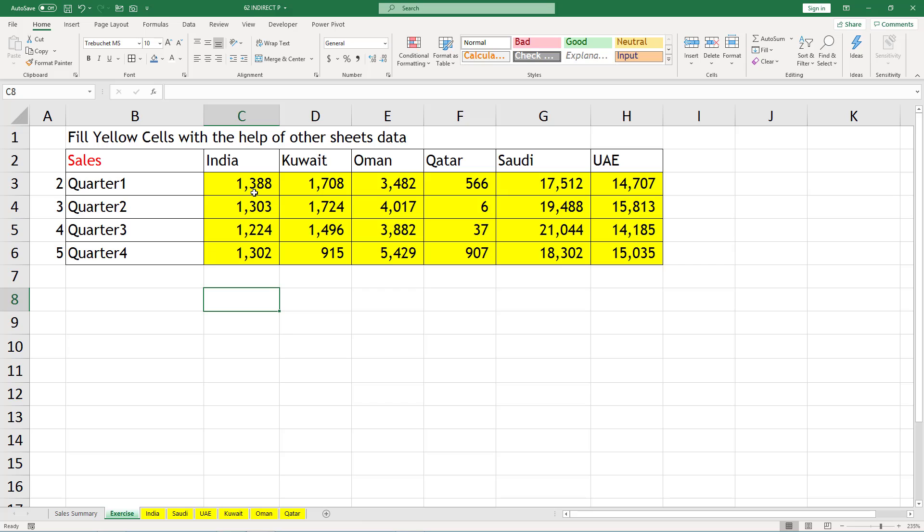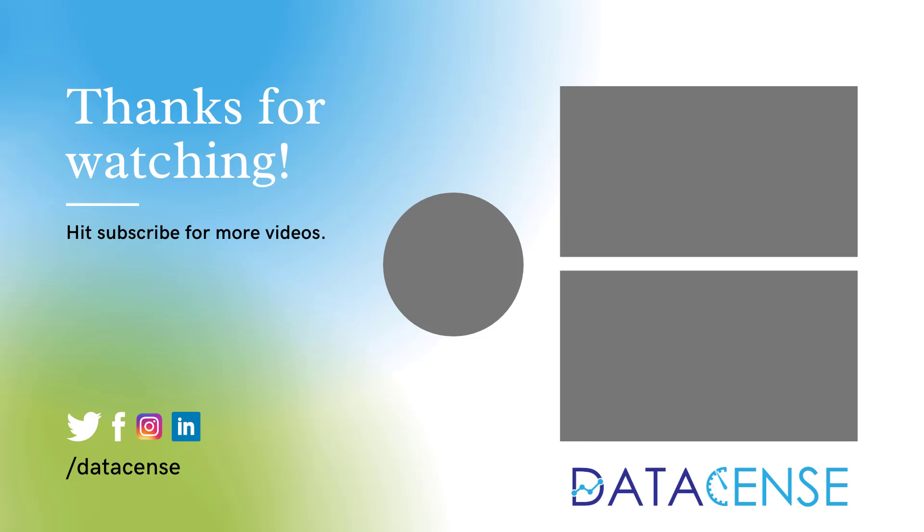So INDIRECT function helps to convert a text string into a reference. Hope you found it useful. Please like, share, and follow and subscribe to my YouTube channel.